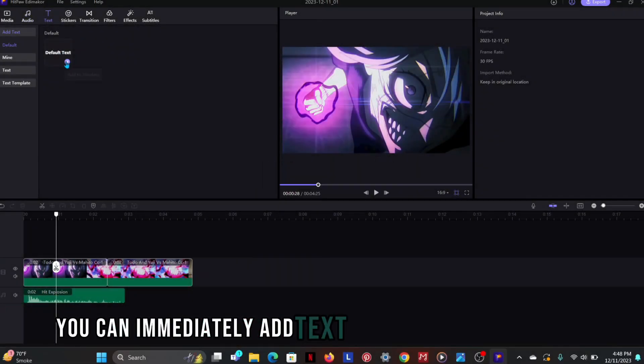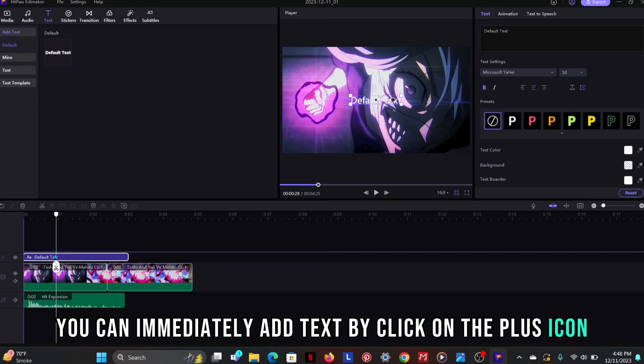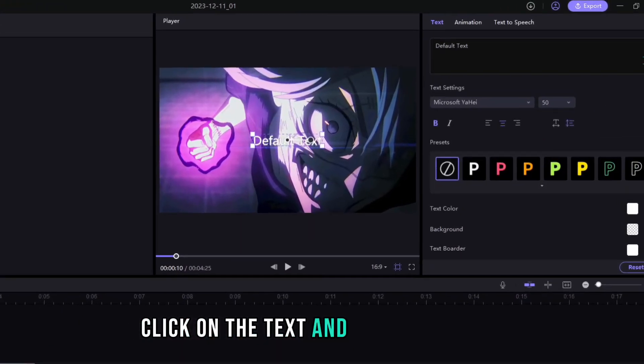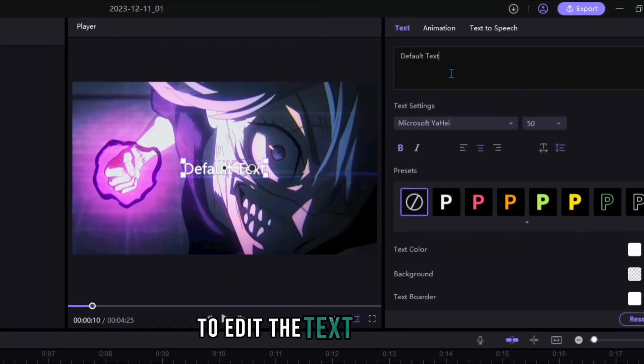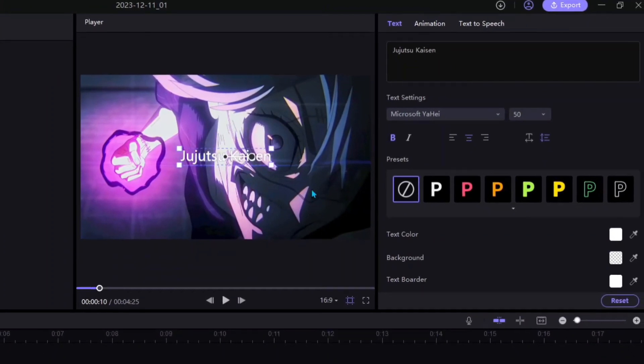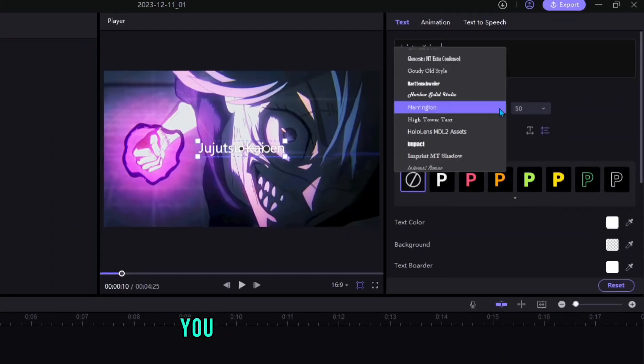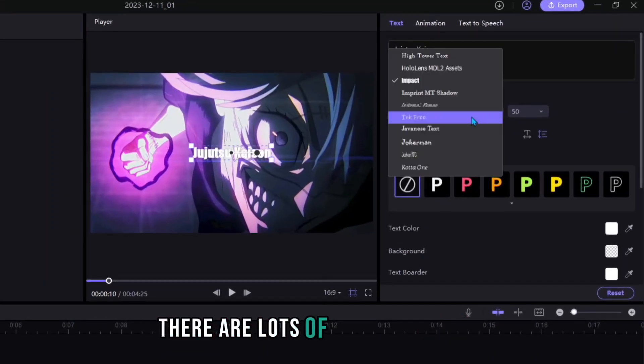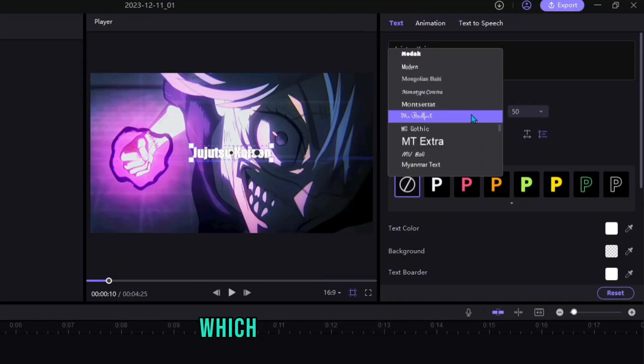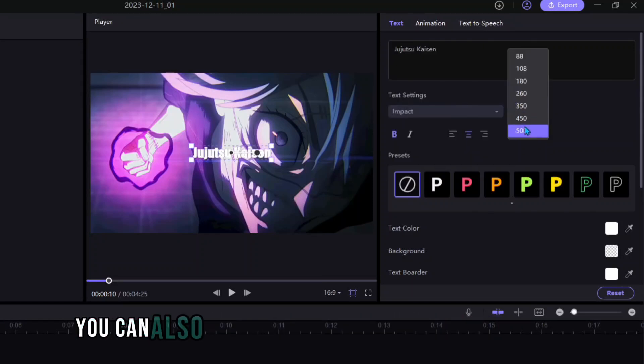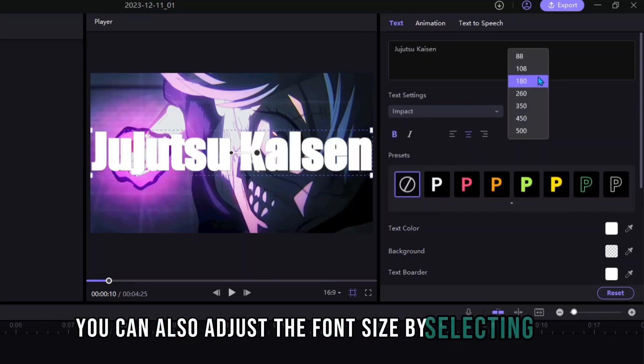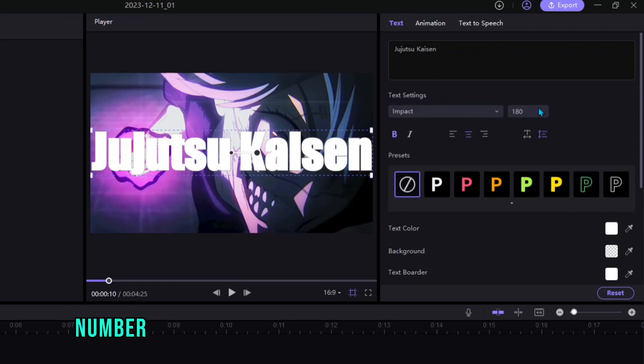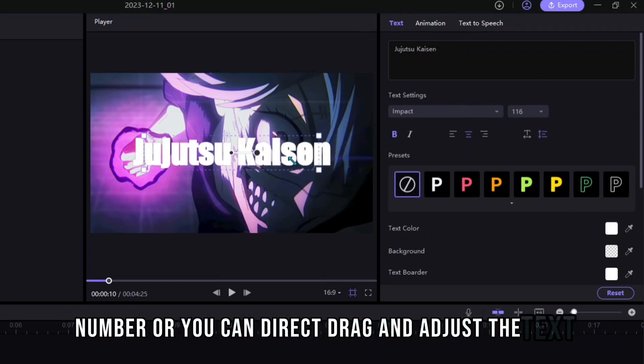You can immediately add text by click on the plus icon. Click on the text and go to right side to edit the text. Type text. You can change the text font. There are lots of fonts available which you can use it free. You can also adjust the font size by selecting size number or you can direct drag and adjust the text.